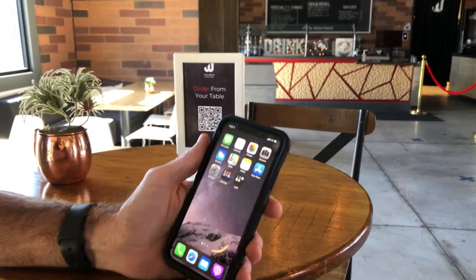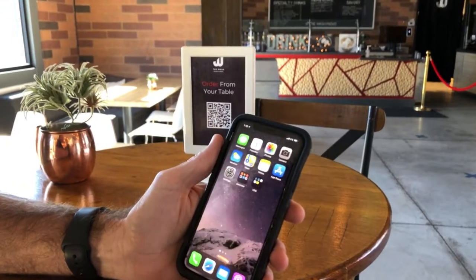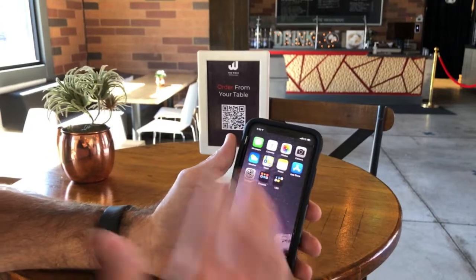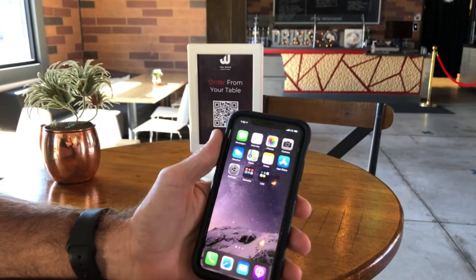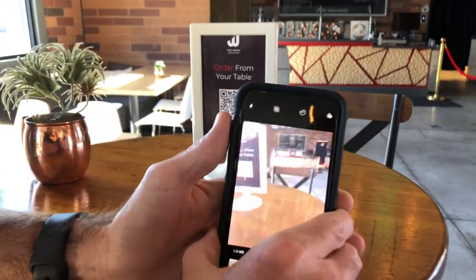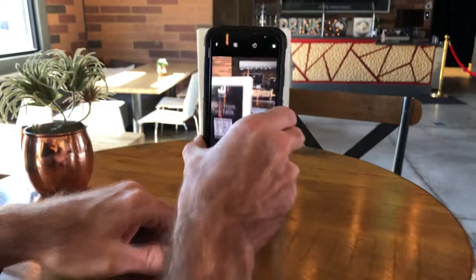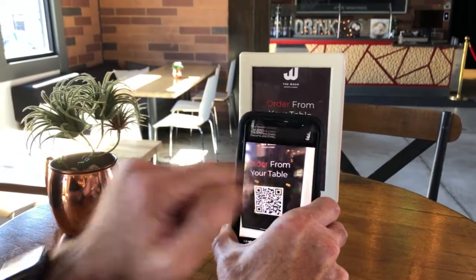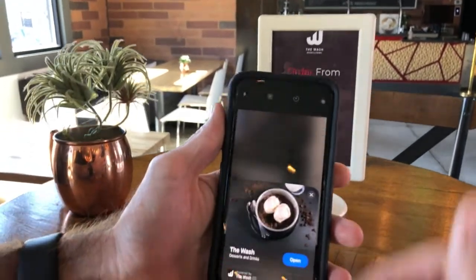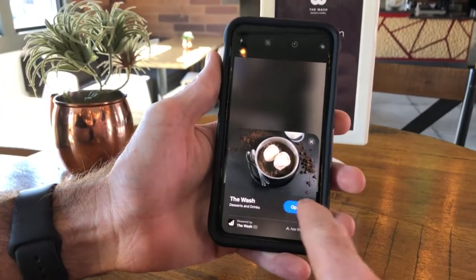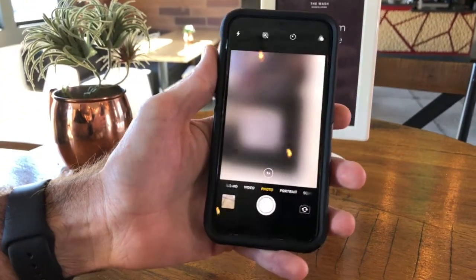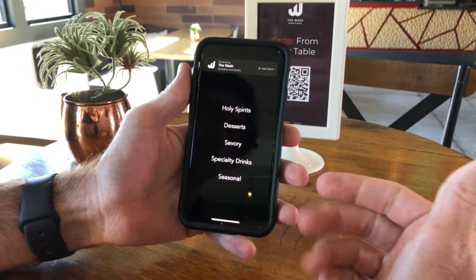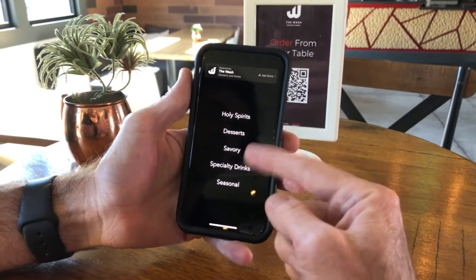I just want to show you the new App Clips by Flash Order today. The Wash app is actually not installed on this device. I'll go ahead and launch the camera, scan the QR code, open up the app clip link, and it actually pops up the app clip card showing that I can open it to order — all without having the app installed on the device.